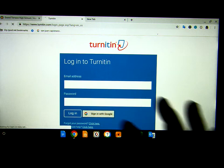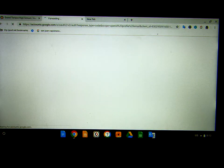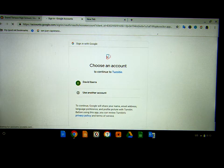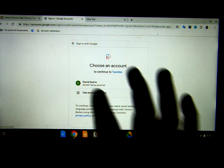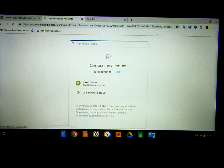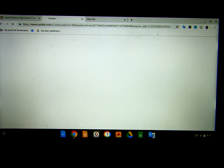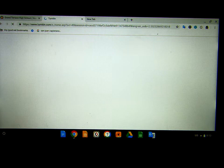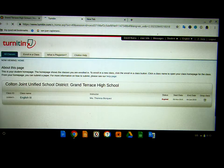Try signing in with Google, and click your Google account right there.